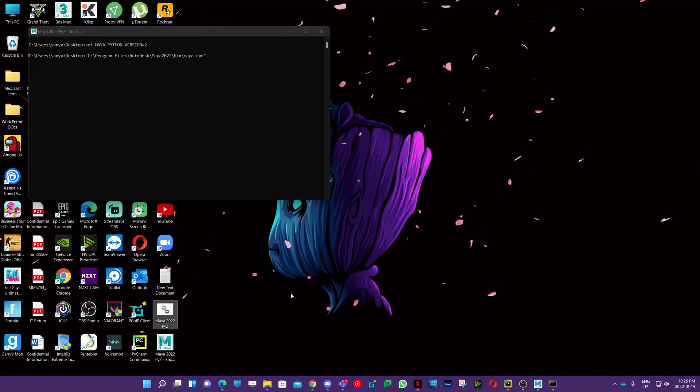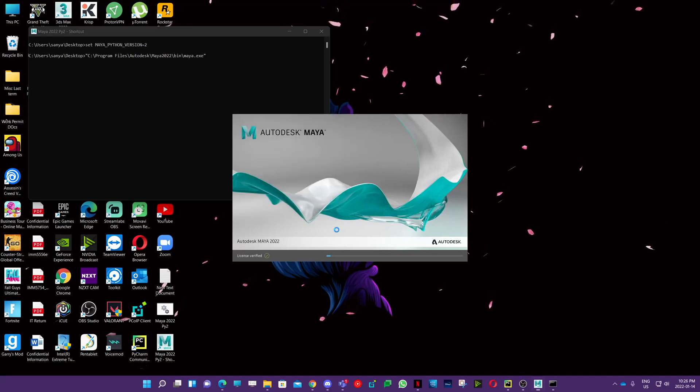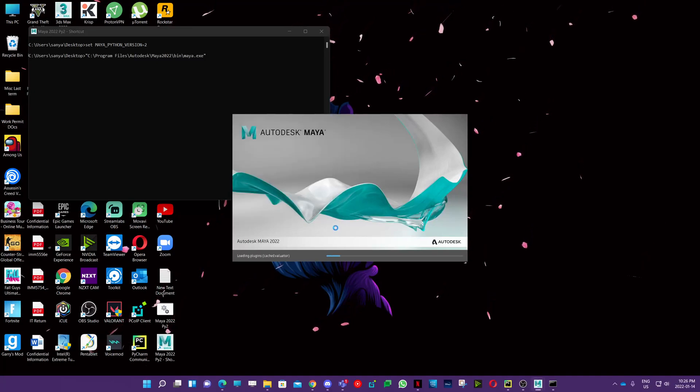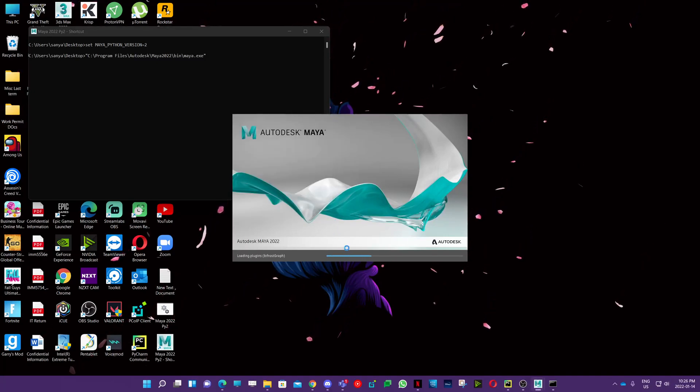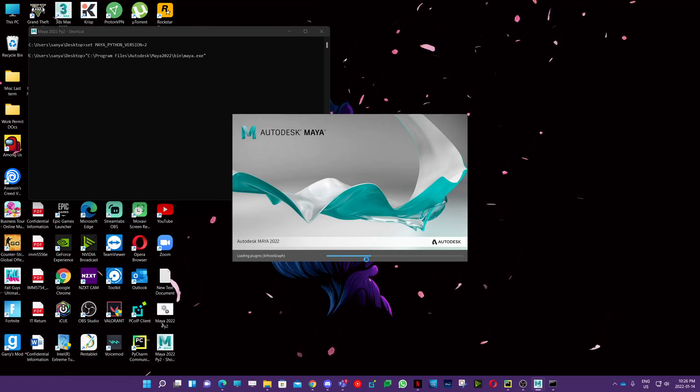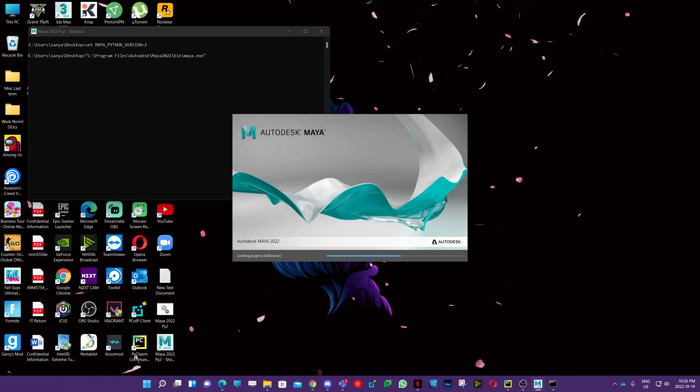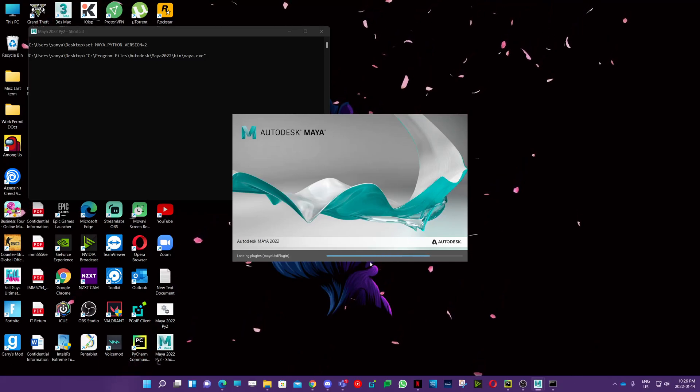So it should be easy, and now you can run all your codes in Maya 2022 as well. That's it, thank you.